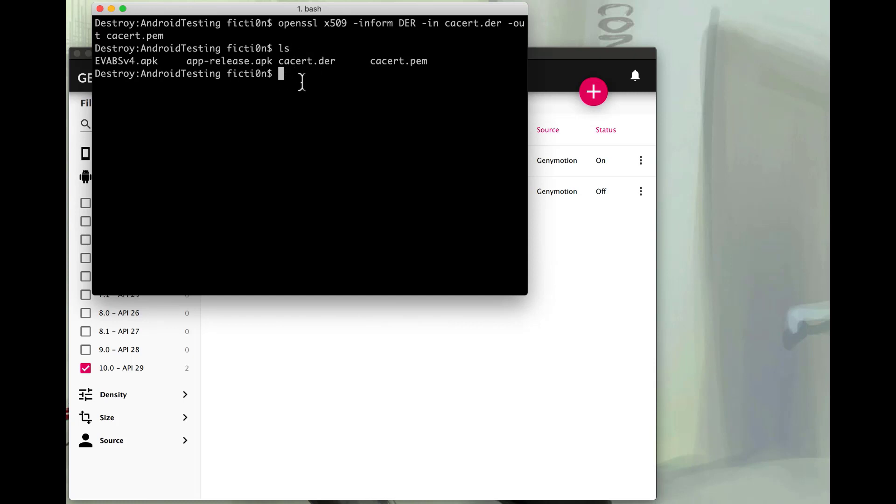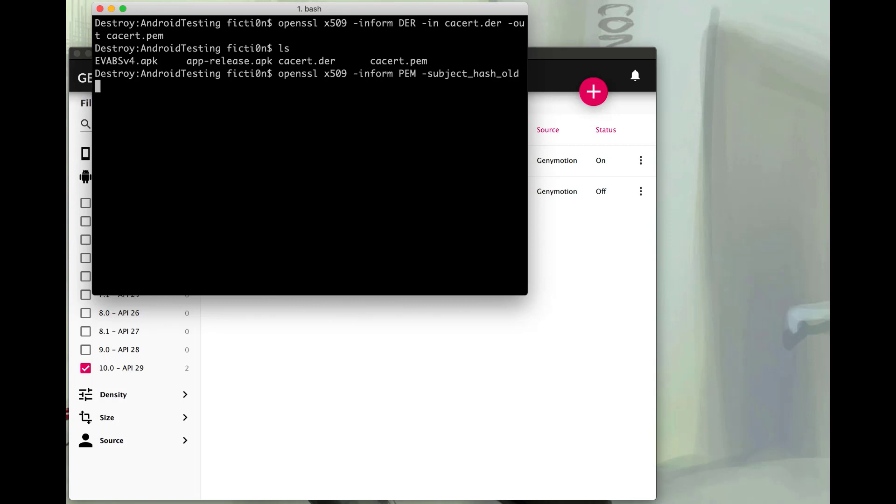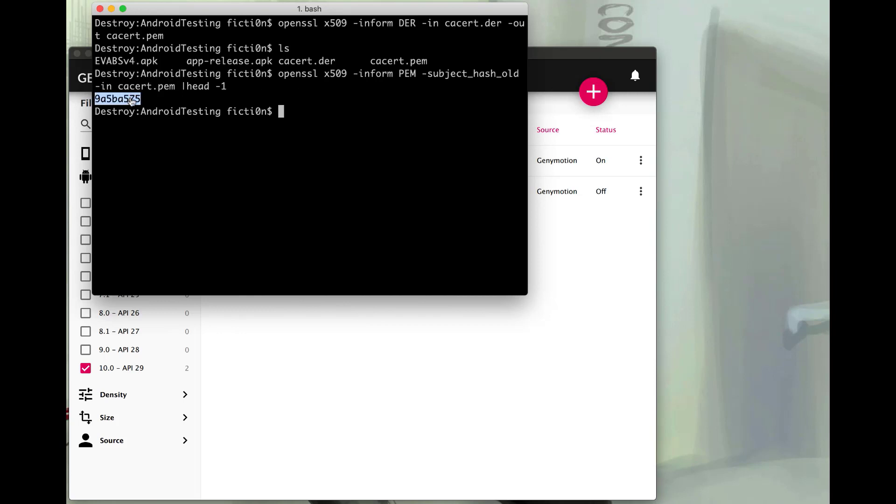Now we need to run one more OpenSSL command in order to grab the hash of the certificate subject name. So we'll do that again with X509. This time our inform is going to be PEM because we're using our PEM file we created. And we're going to use this subject hash old which grabs that hash of the certificate subject name. We're going to say our infile is the cacert.pem file. And then we're just going to use head to grab that. So we'll pipe that through head. And we'll see the hash value there. So let's copy that.